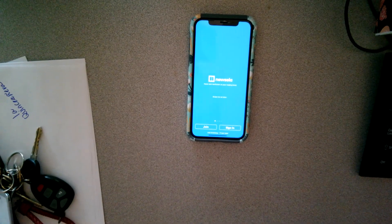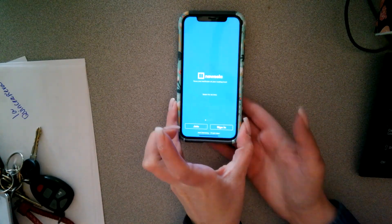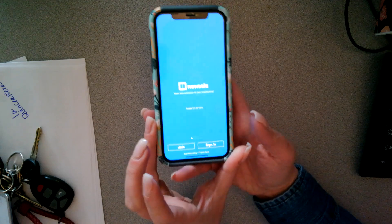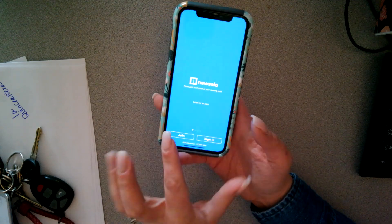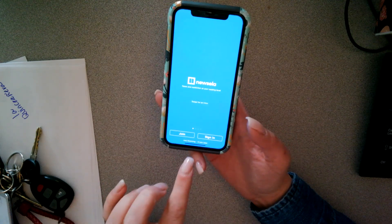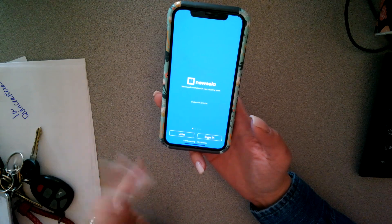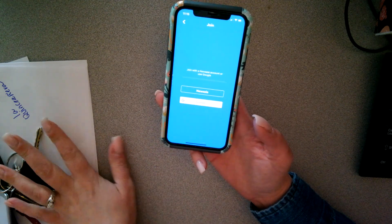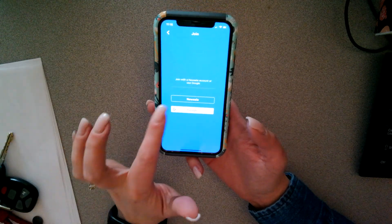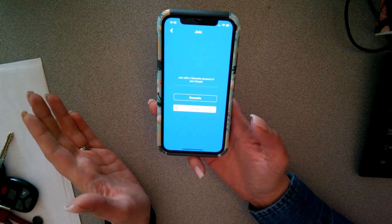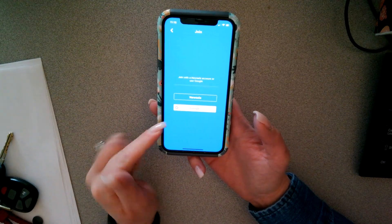Hey guys, so we found out yesterday that we could actually use Newzella for a student version on their cell phone. A couple of things that are kind of cool: you can either sign in using an account that already exists, or push join. They can create their own Newzella account if they don't want to have an email associated to it, or use their Google.